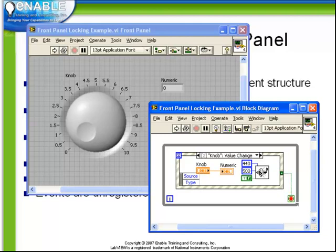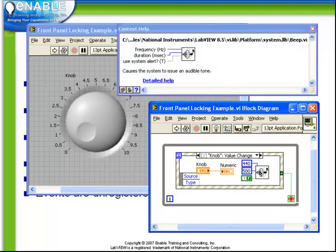Let's turn on our context help to observe the behavior of the beep function. Here we have a frequency input, a duration input, and a false, which tells us we want this beep function to actually generate a tone of the desired frequency and duration.